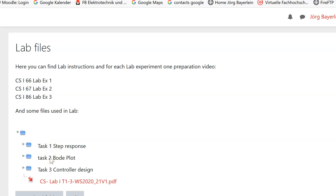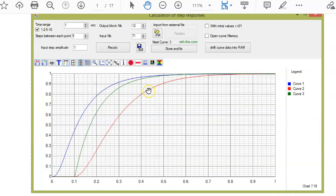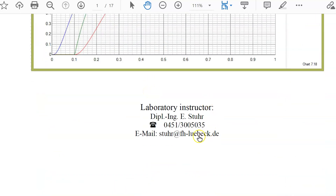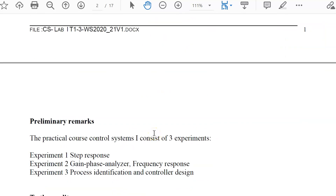I open this paper and we want to quickly go through it. This paper contains information on how you can reach Mr. Stuart, my lab engineer. He is often available either by phone number or email address.